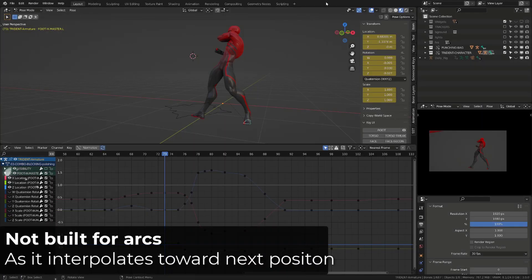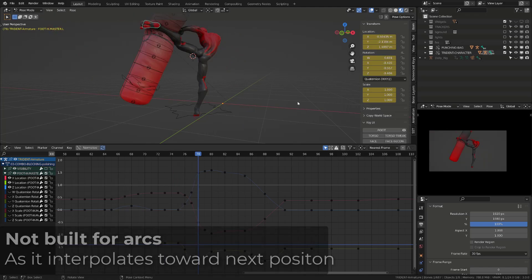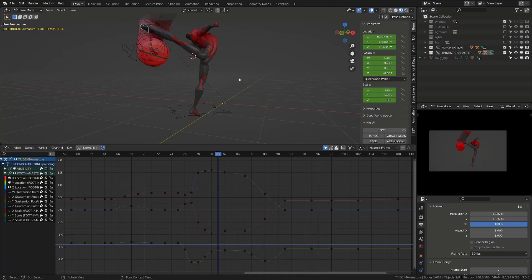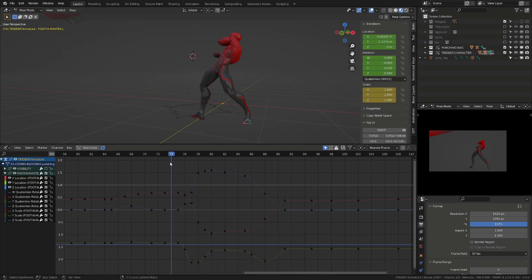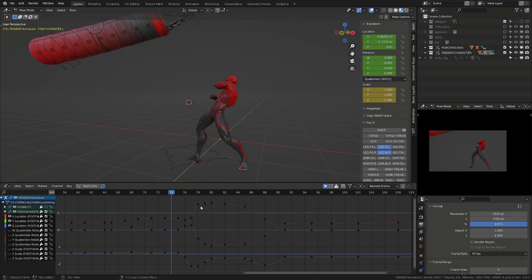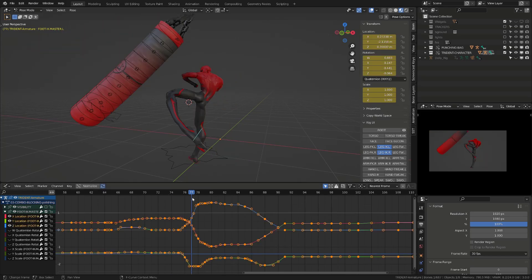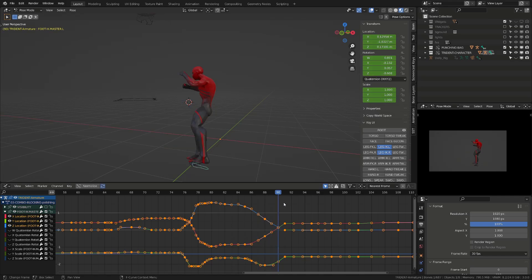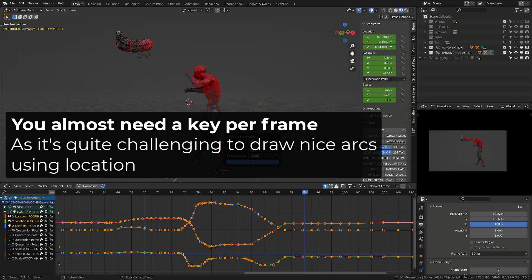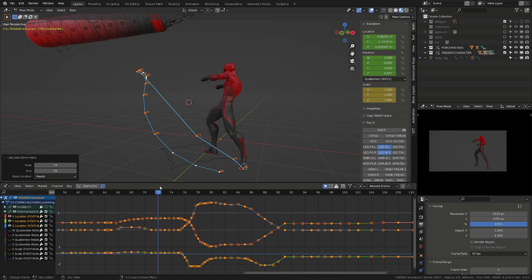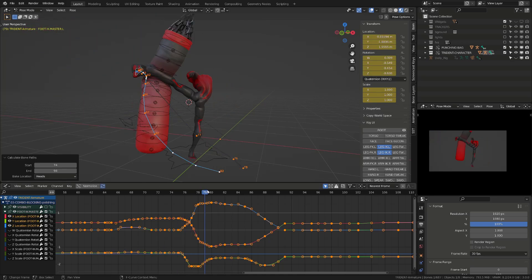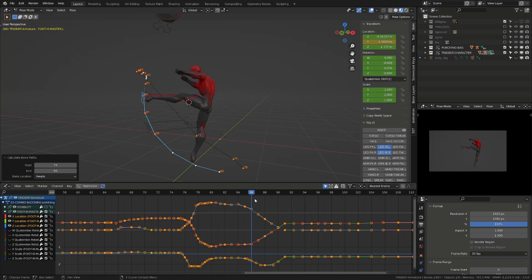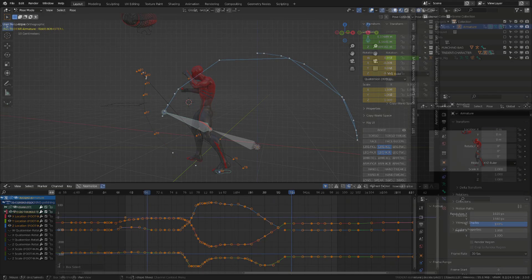Inverse kinematics mechanisms are not ideal to create good arcs. Since they are based on the location of the target, in this case the foot of the character, between two poses, Blender will interpolate in a straight line. And to get nice arcs, as you can see in the graph editor, I will need to polish each location channel, and this will require a lot of keys. Motion captures animators often combine this kind of inverse kinematic motion with additional constraint to draw better arcs.